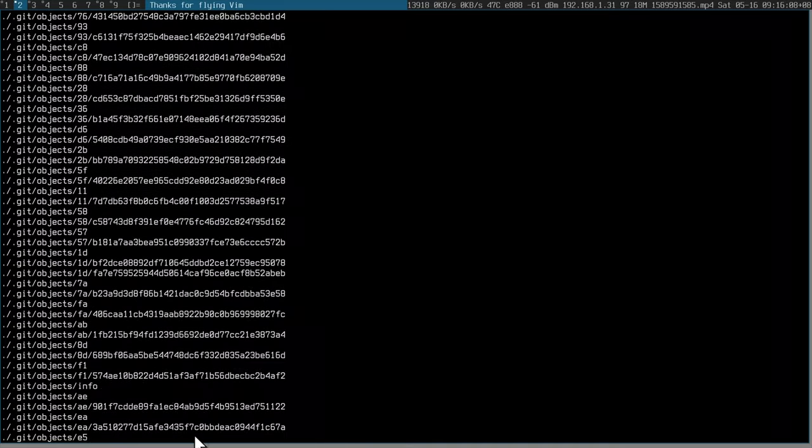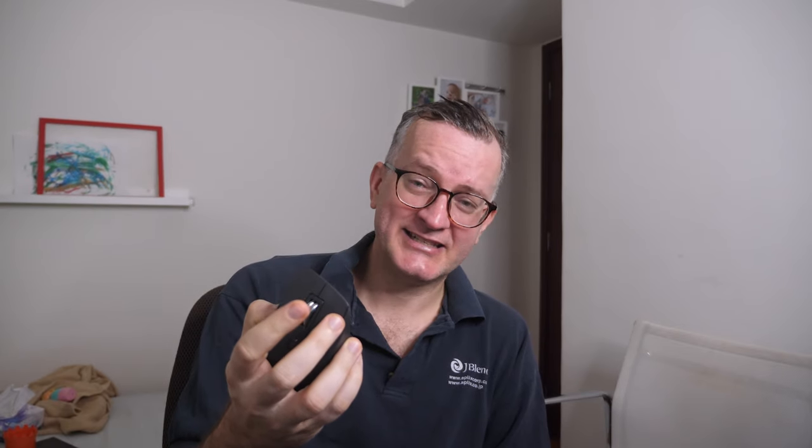Anyway, once you change the scroll bind — and importantly, you need to change your ST bind too, link in the description — then you can get this beautiful experience of scrolling the wheel. And it's native.